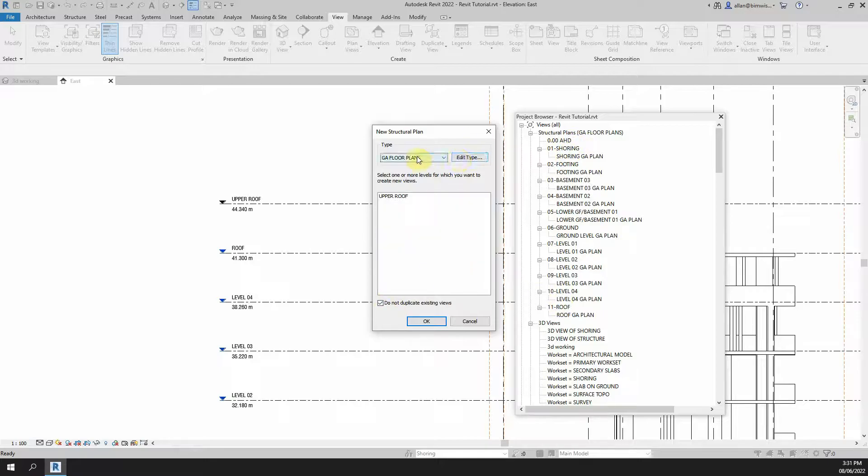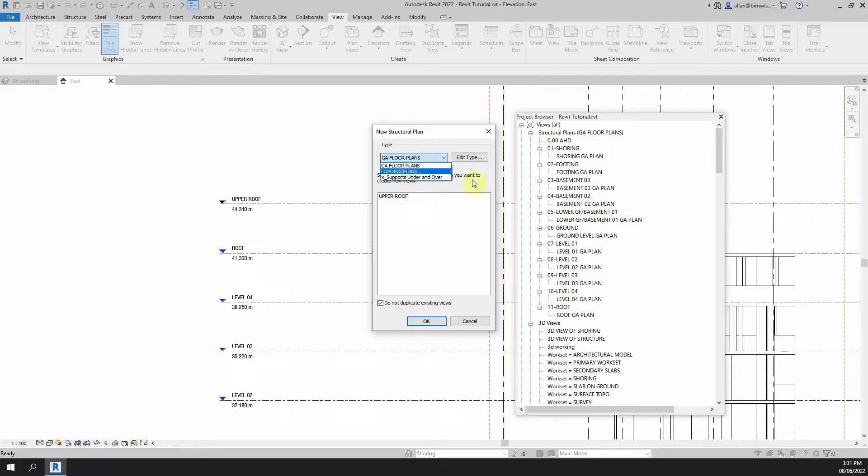There's a few other things too like type. You can put it in. That's the type there. So GA floor plans. I created that. There's also loading plans. So I'll leave that in the general arrangement floor plans.